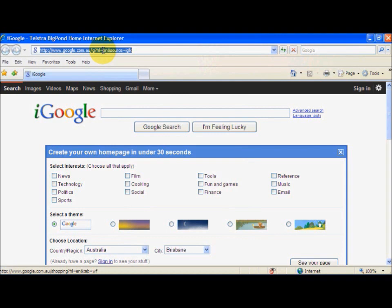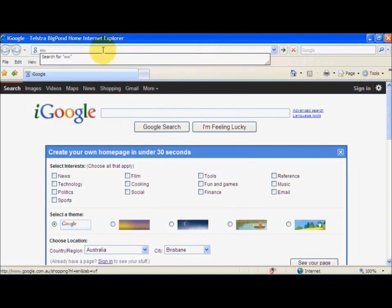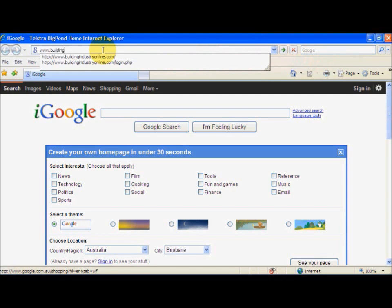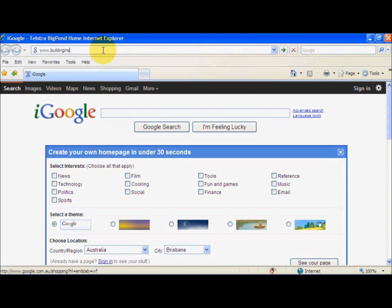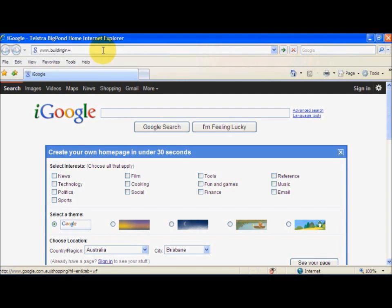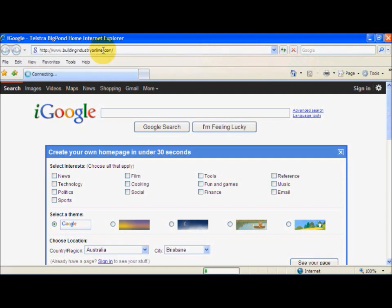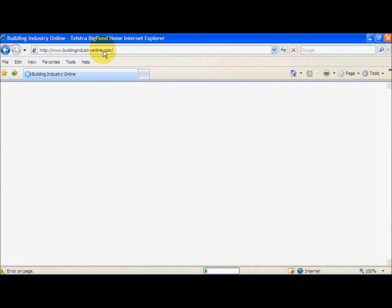So first thing we do is we go to Building Industry Online, so www.buildingindustryonline.com. Now we just wait for it to load.